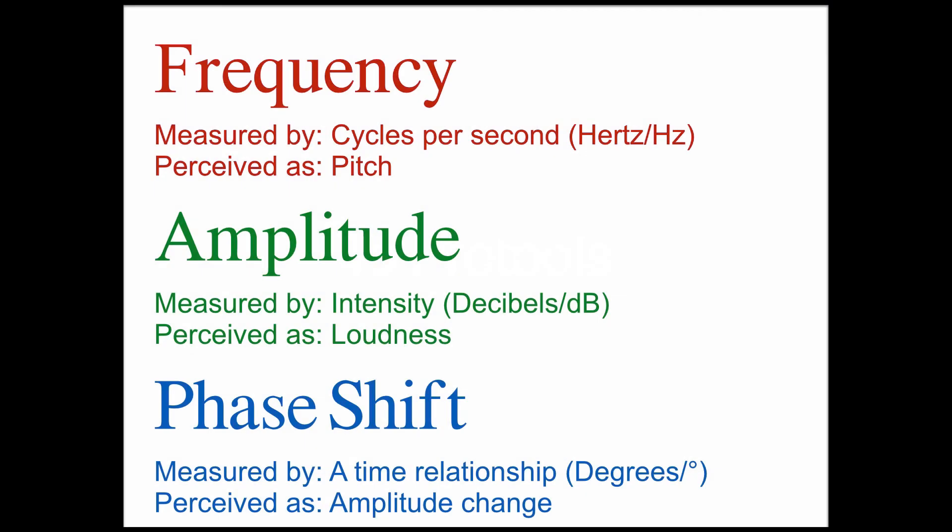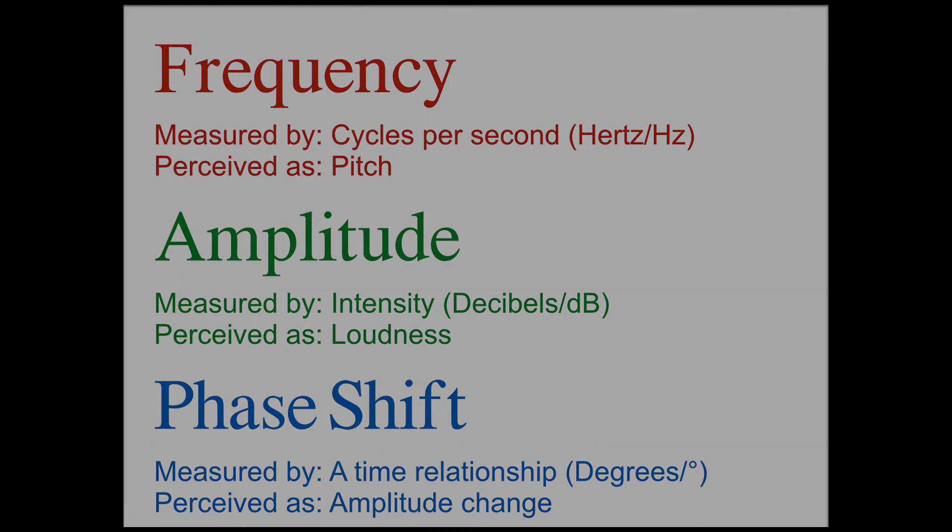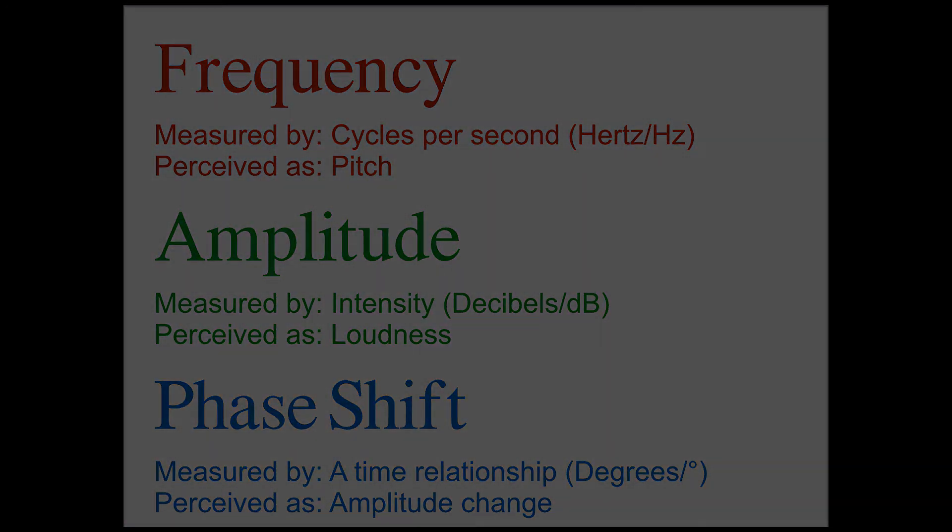So this is the final episode in the quick explanation series. We've covered how sound is created, frequency, amplitude, and finally phase shift. If you have missed any of these episodes, I will post links in the description below. Thanks for tuning in.